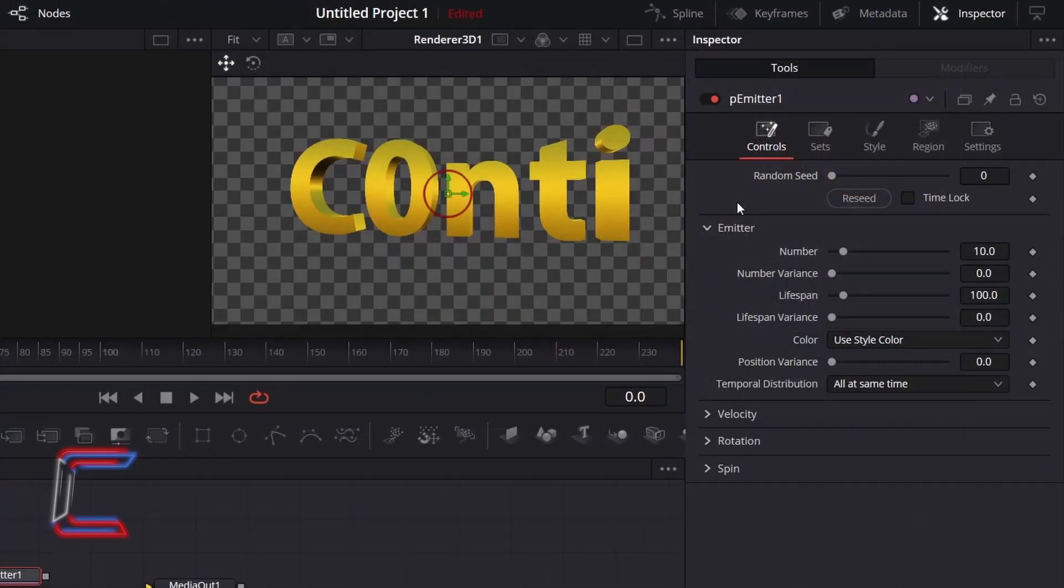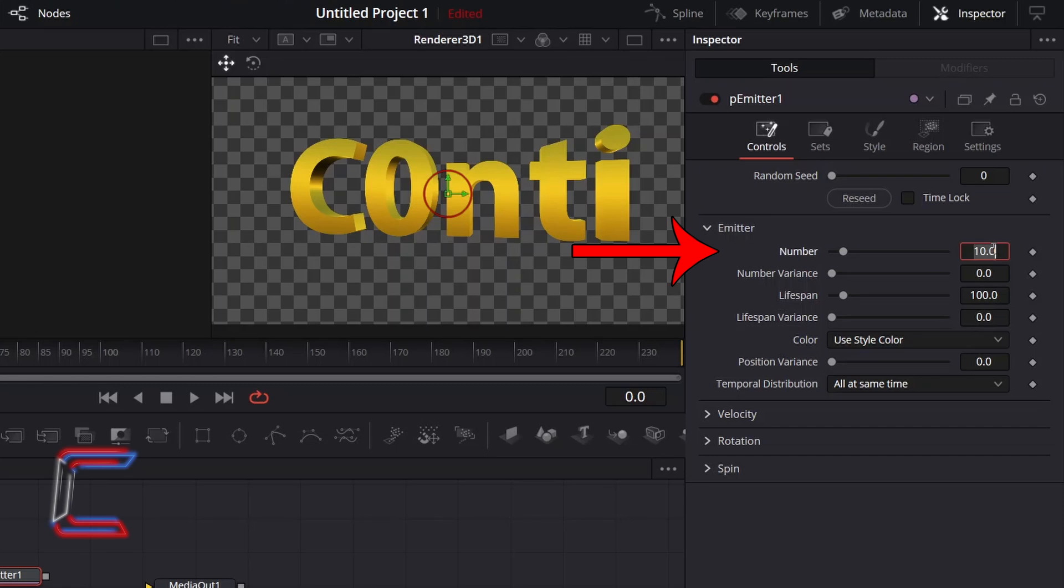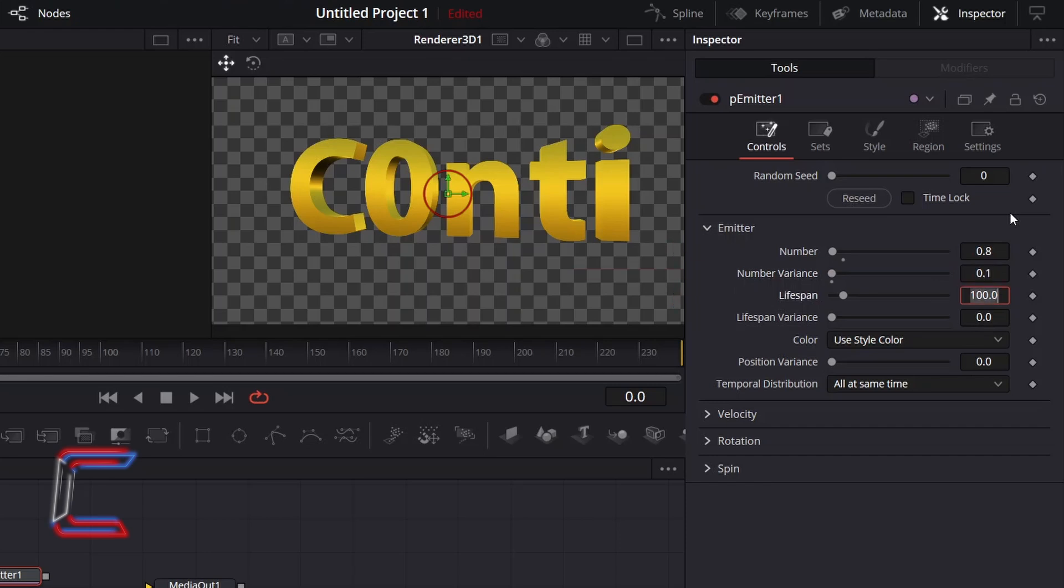To avoid having too many particles emitting from the text, which could lead to obstruction, I will reduce the value for number from 10 to 0.8. And to vary the number of particles that are spawning at any instance, I will increment the value for number variance to 0.1.